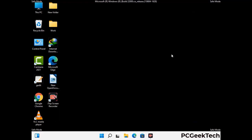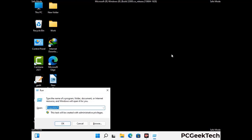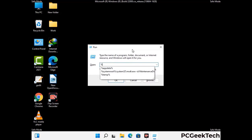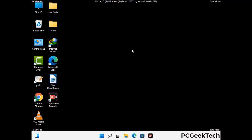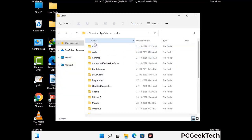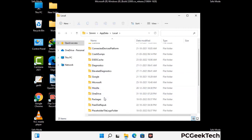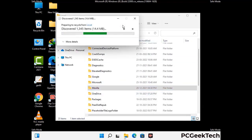Again press Windows and R together to open the run box. Now type in %localappdata% and press enter. Find and remove any suspicious files or folders related to the virus. Also look for any files created at the time the virus attacked your PC. Be careful and don't remove any important folder.